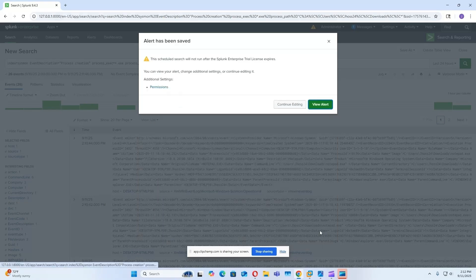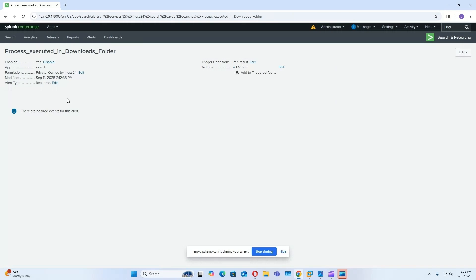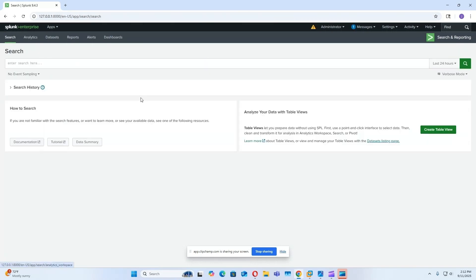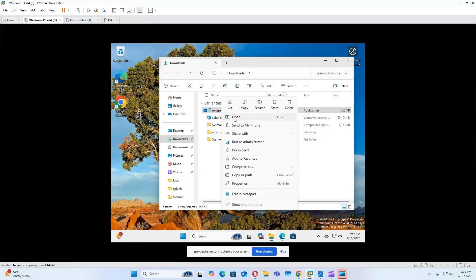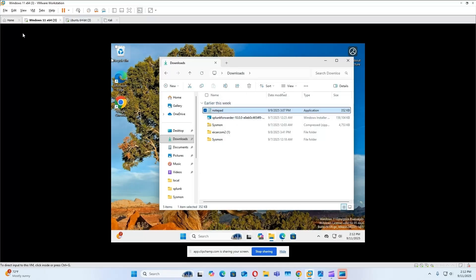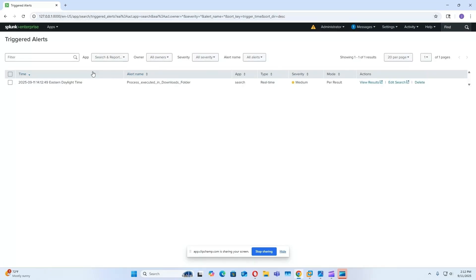Okay, save. So we'll go to our alert now, just to test it again. Go back here, run this, and then we'll go to activity, triggered alerts, and boom, here is our alert.